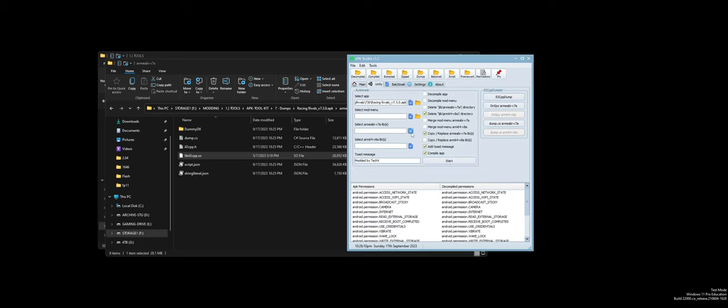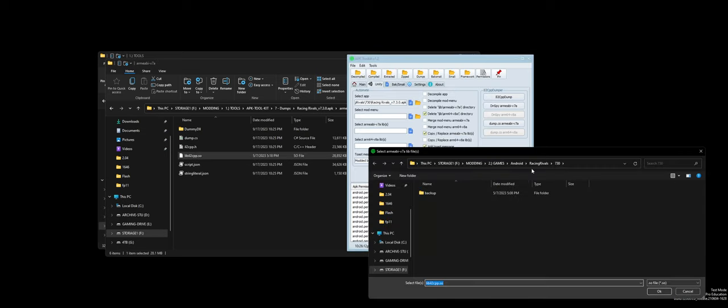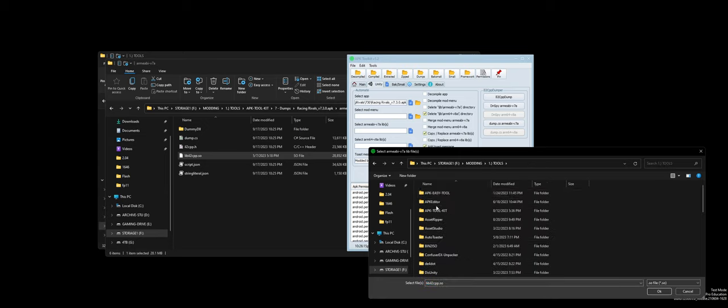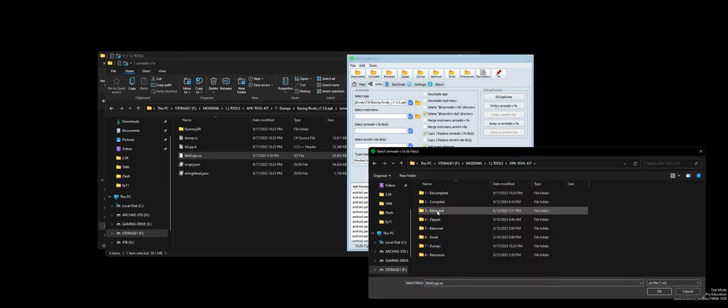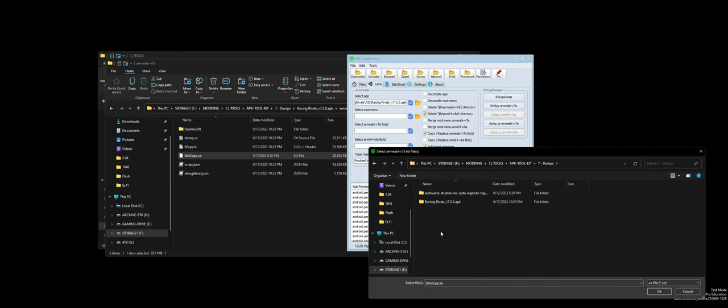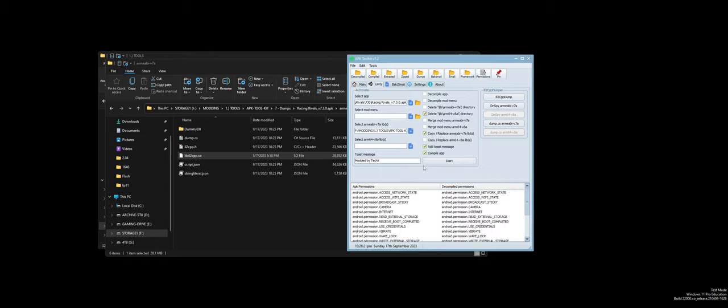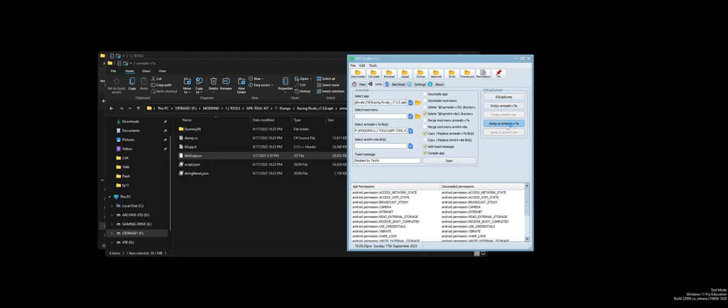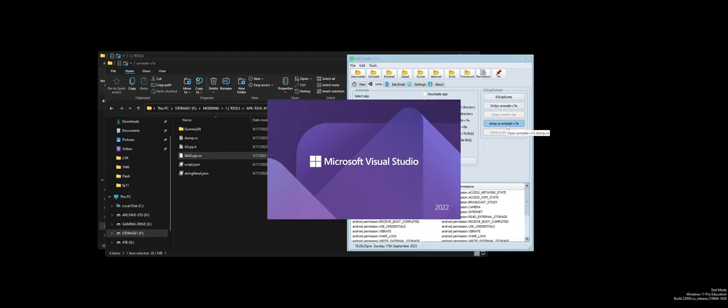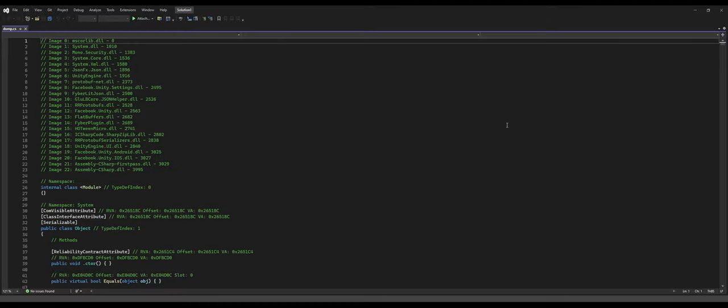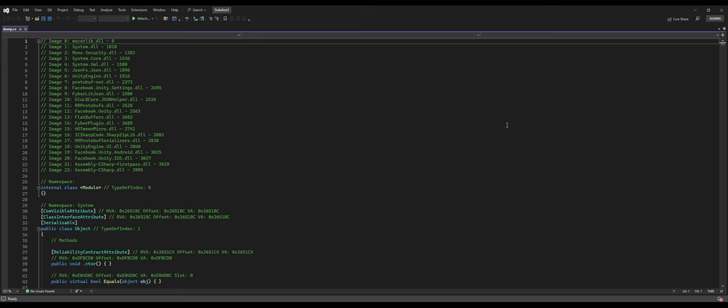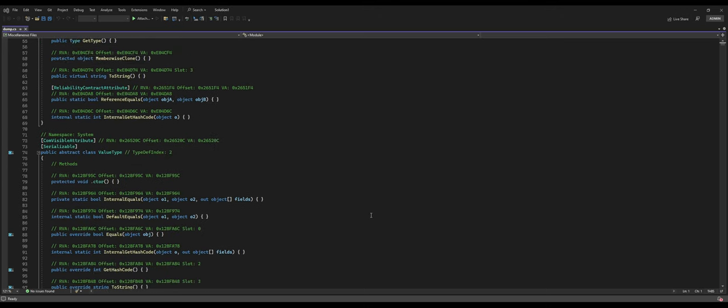And then once you modify this, you simply come in here and you select your v7a libraries. Go to your tools, you go to your APK Toolkit dumps. This is your modified one. This will open the dump for you in Visual Studio, which is really cool, or Notepad++ depending on how your computer is set up. Personally, I don't mod this way anymore, but it is useful.